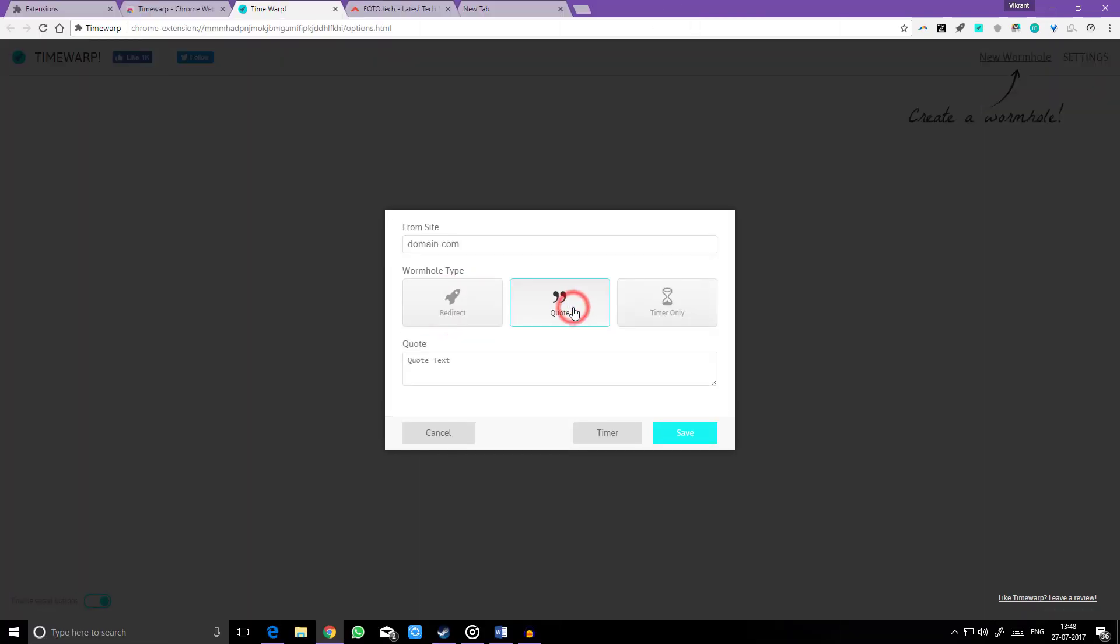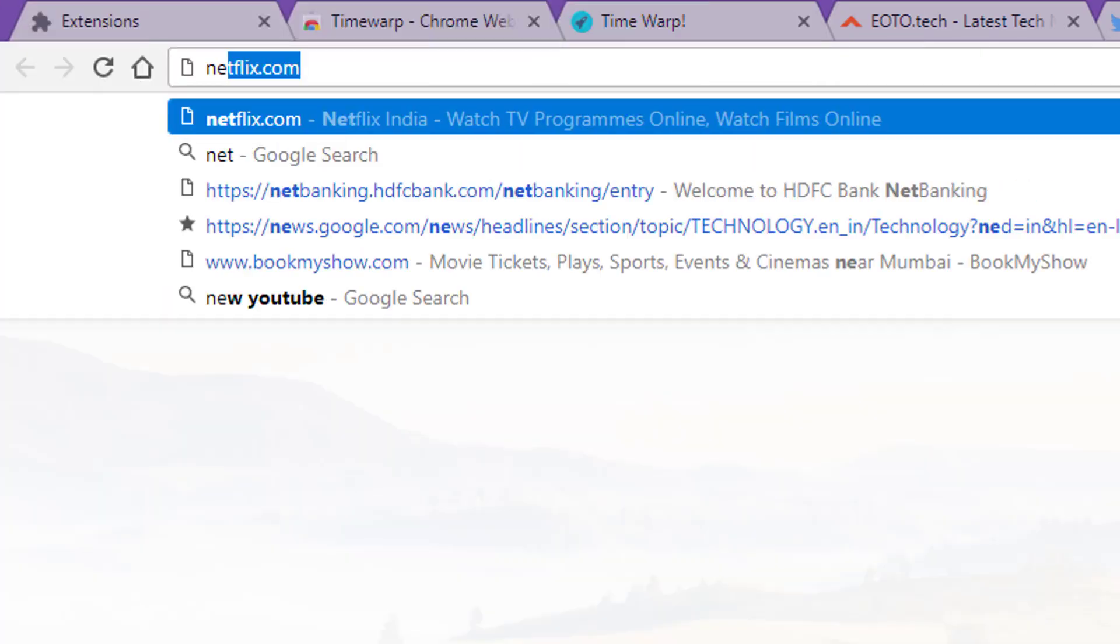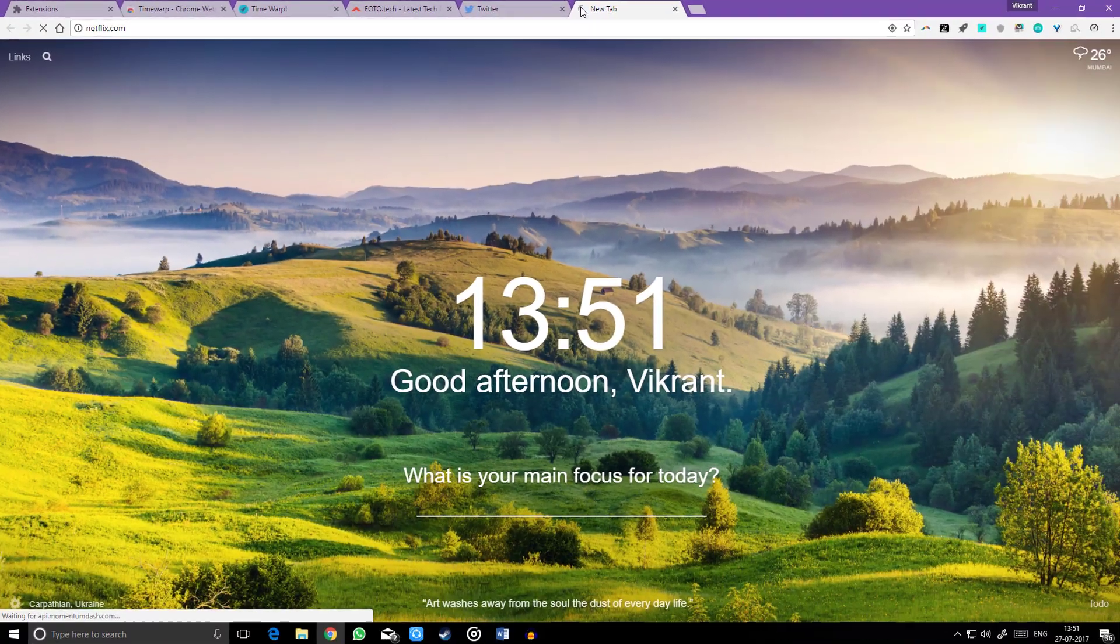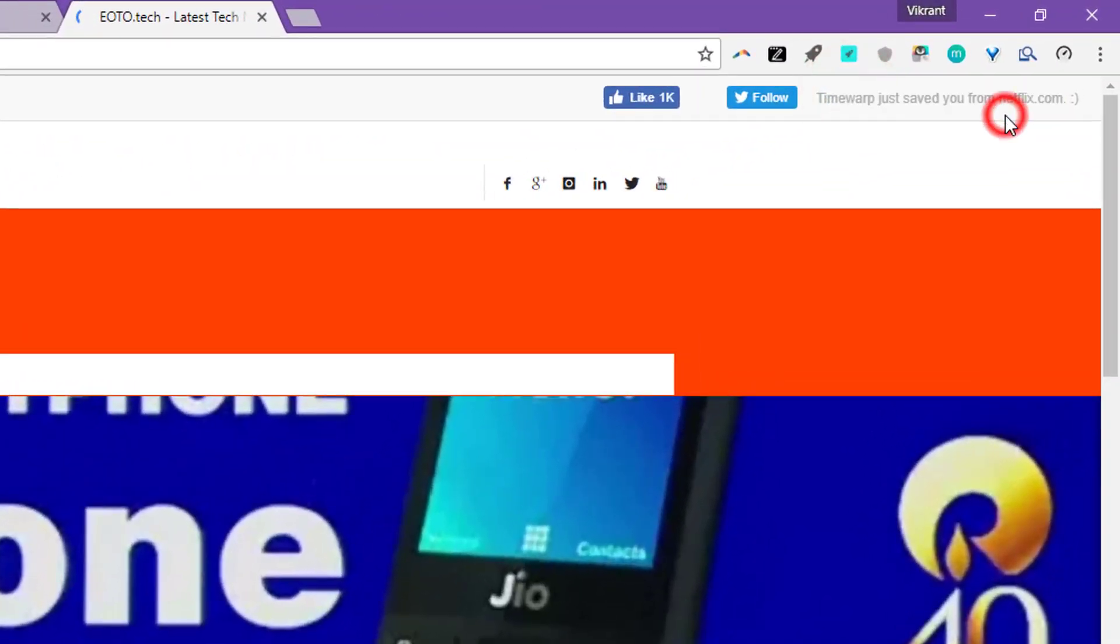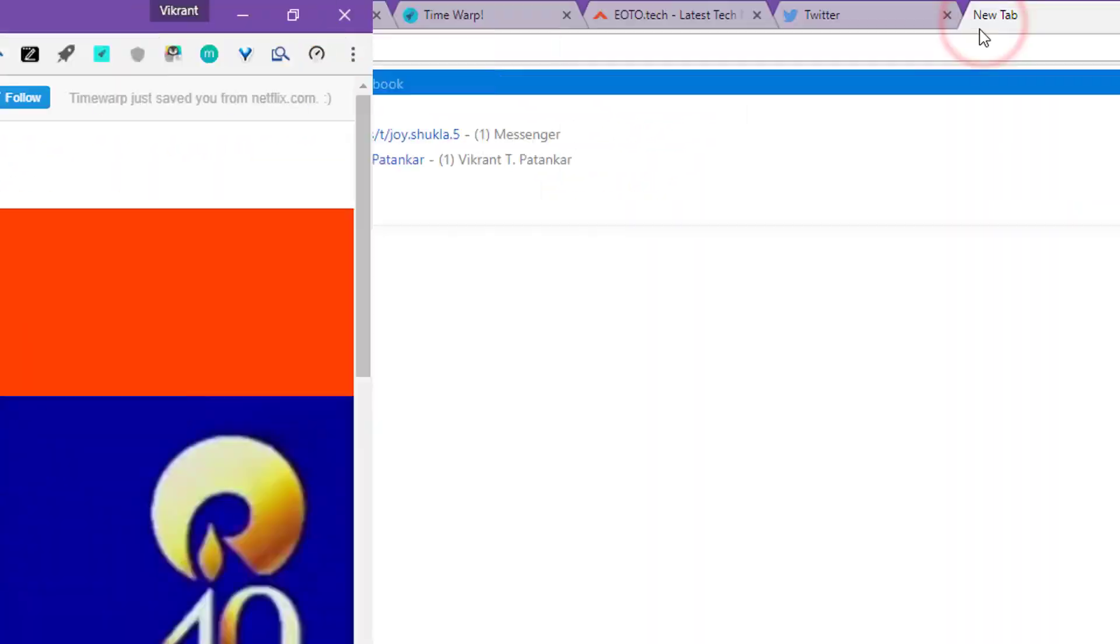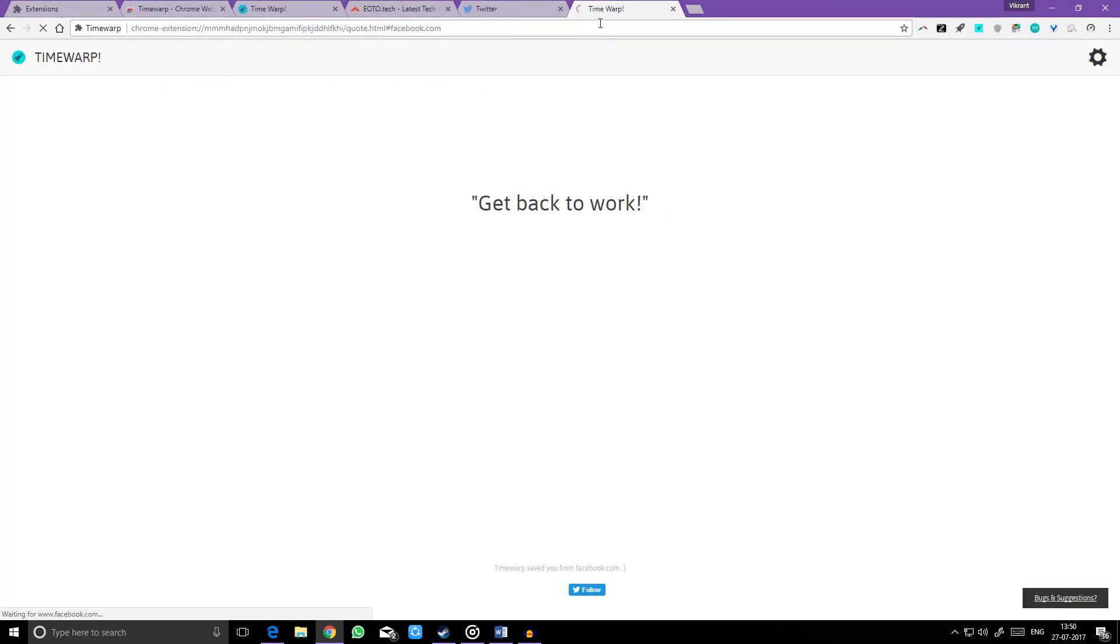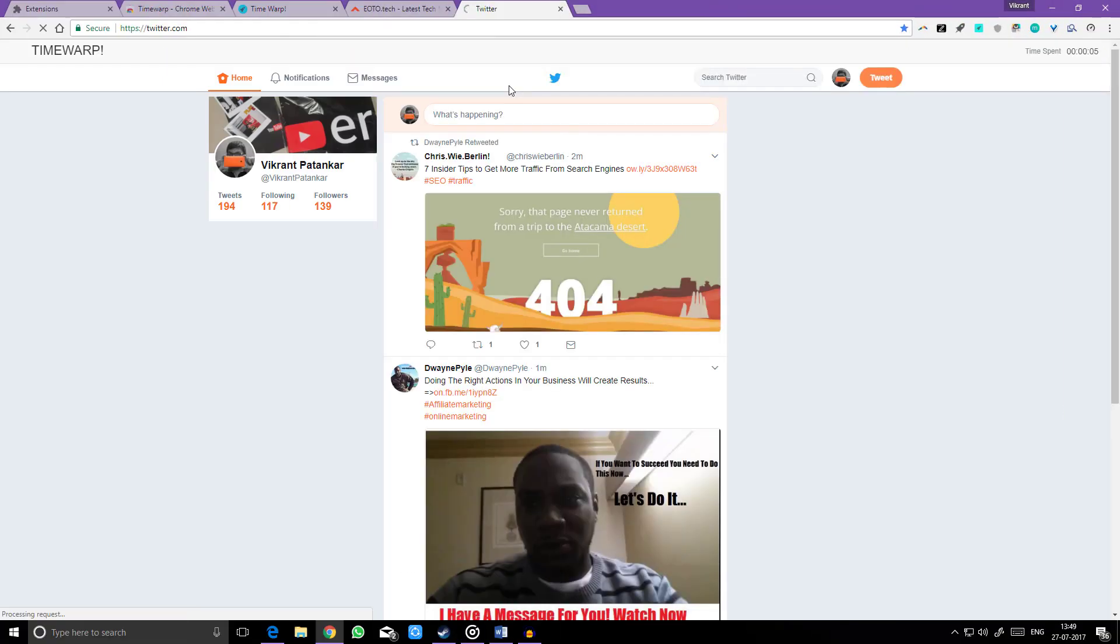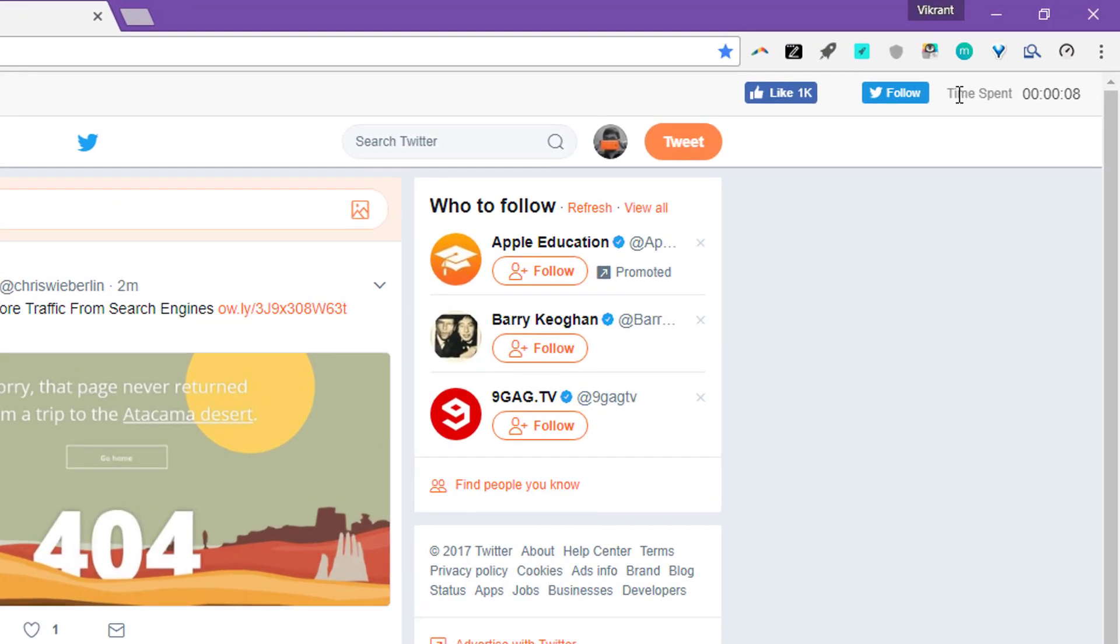Redirect, Quote, and Timer. Redirect takes you to a more productive site which you specify. Quote shows you your most motivated quote. Timer displays the time you have spent on the site today.